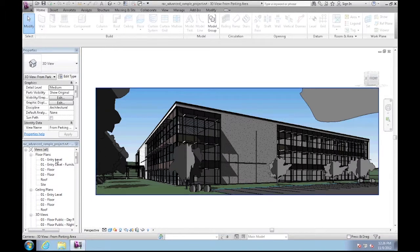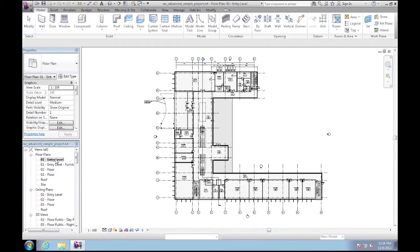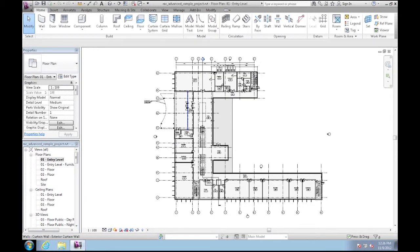Okay the model is loaded so I'll first switch to a floor plan called 01 entry level. Notice how it opens almost instantly.